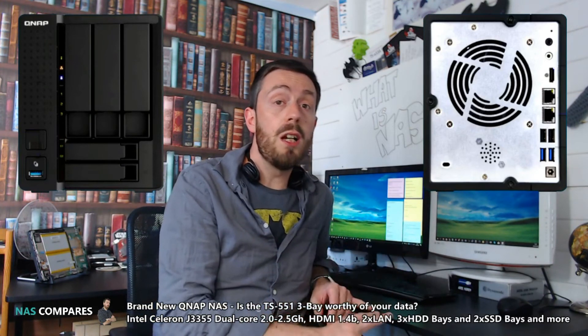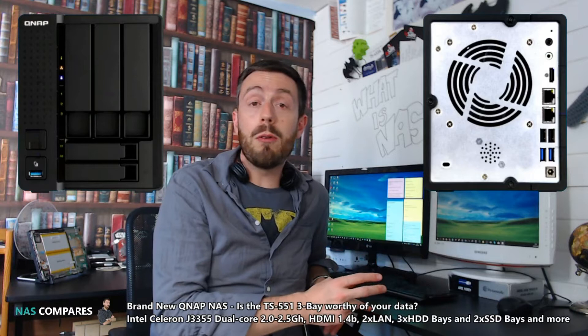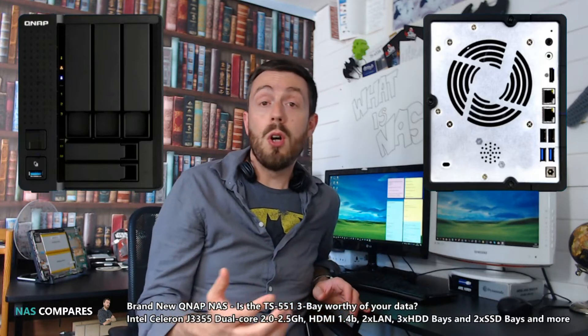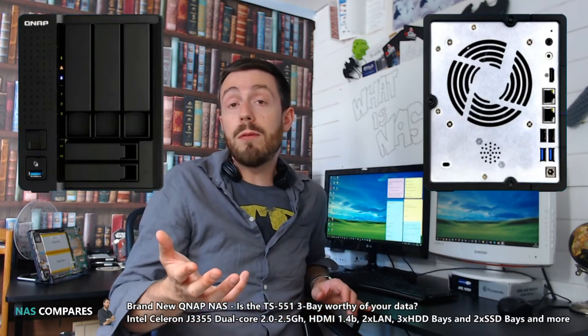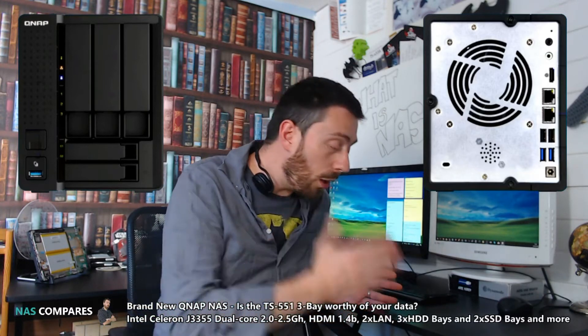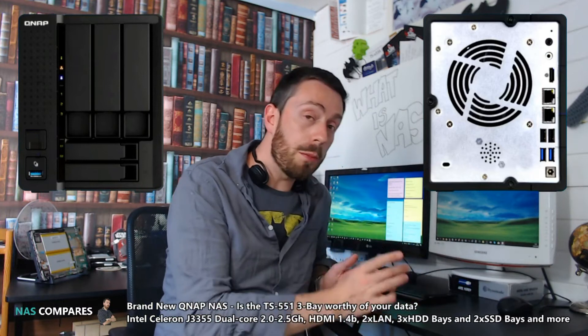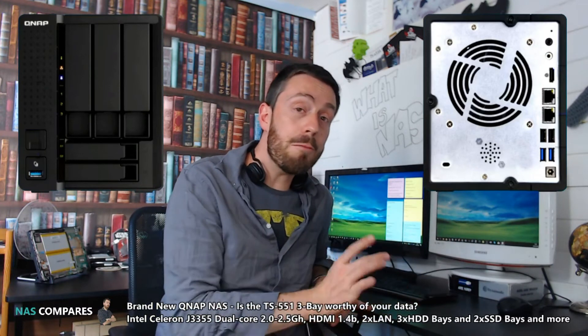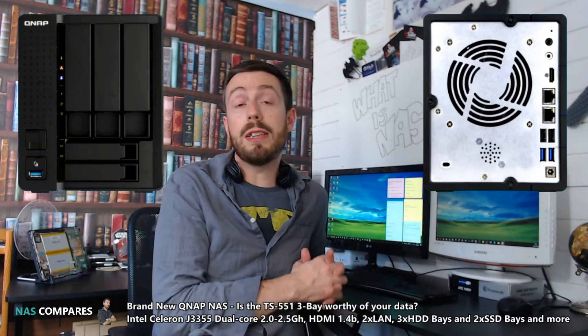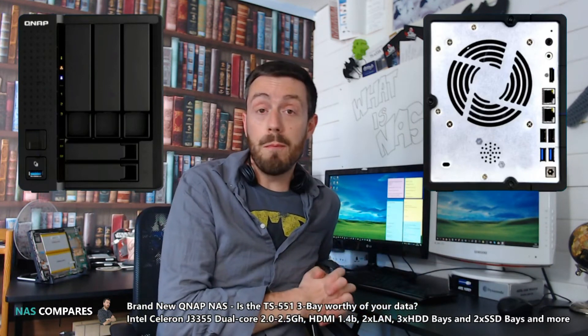If they can get close to the TS-251+ or TS-251A price range, the better this device is going to do.